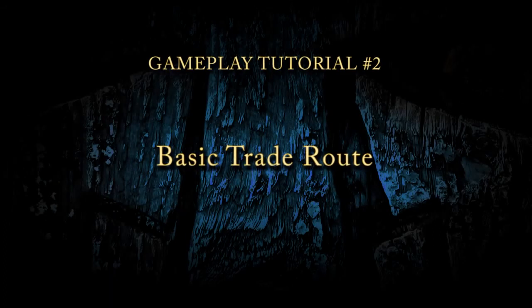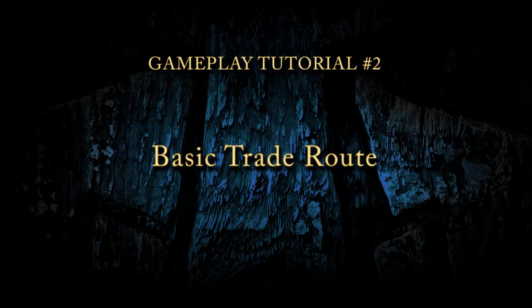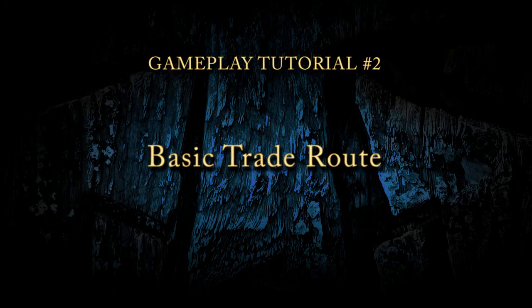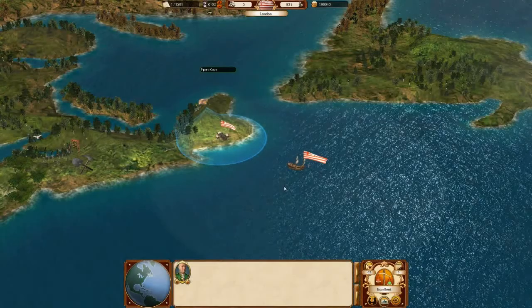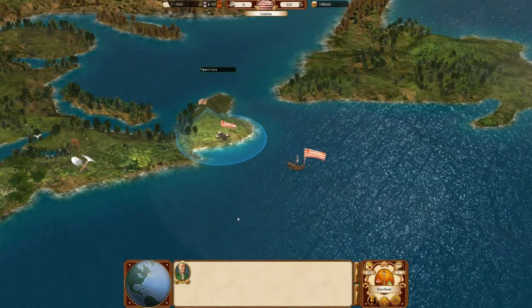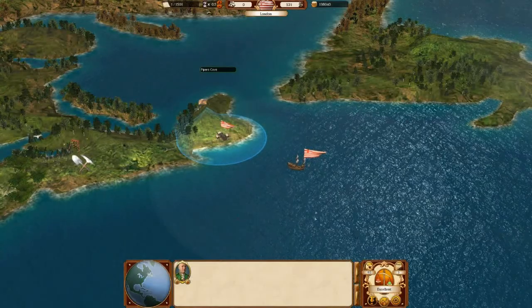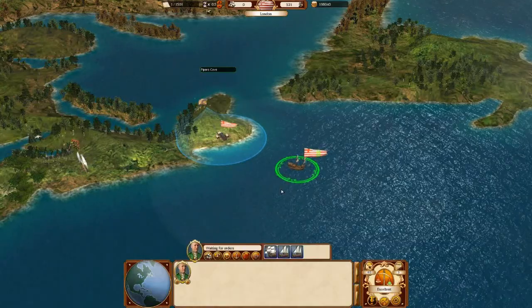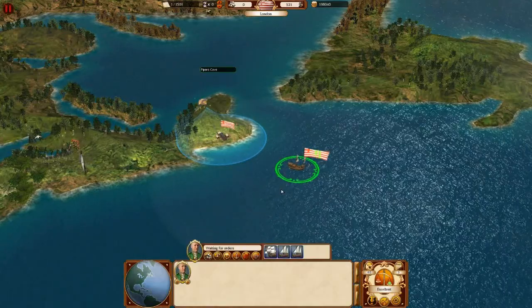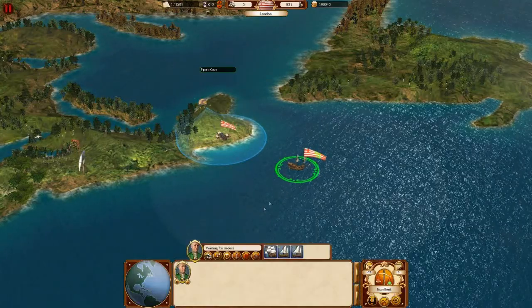Hello and welcome to the basic trade route planning tutorial of Commander Conquest of the Americas. First we need to select the squadron and click on the trade route planning button.